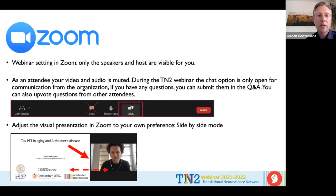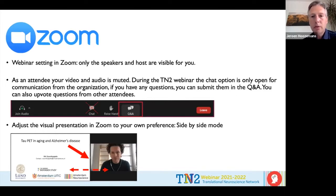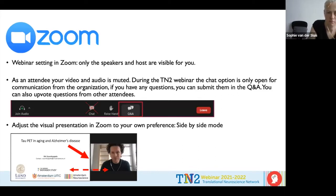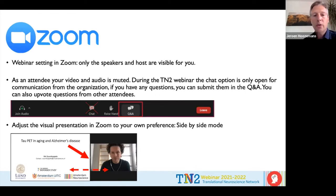We are in a webinar setting in Zoom, so only the speakers and the hosts are visible to you. As an attendee, your video and audio is muted, so we don't hear you and cannot see you. During this webinar you can interact with us through the Q&A button under your screen. Please use the Q&A to ask questions — don't use the chat, as we use that for behind-the-scenes organization. It's also possible to upvote certain questions.